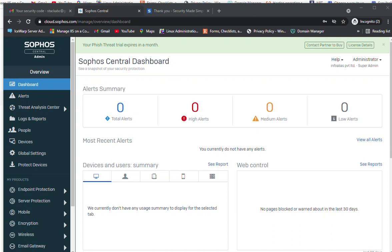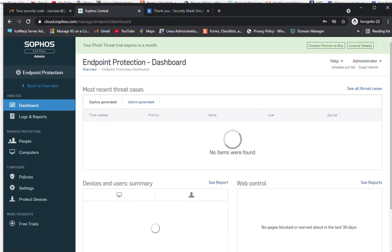In the last video we saw how we can register the Sophos Central Admin for managing Sophos-based products including endpoint protection, server protection, mobile, encryption, and even email gateway. Now in this video we will see how we can install and implement the policy for endpoint protection. We have already logged on to the dashboard, so we will go to the endpoint protection option.